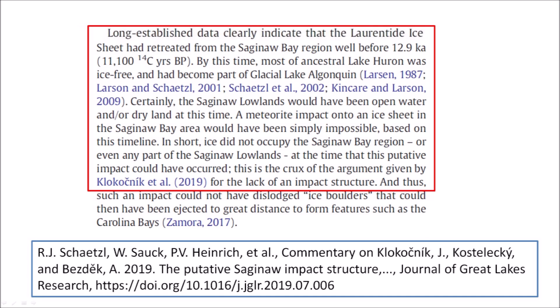By this time, most of the ancestral Lake Huron was ice-free and had become part of Glacial Lake Algonquin. Certainly, the Saginaw lowlands would have been open water and/or dry land at this time. A meteorite impact onto an ice sheet in the Saginaw Bay area would have been simply impossible based on this timeline. In short, ice did not occupy the Saginaw Bay region or even any part of the Saginaw lowlands at the time that this putative impact could have occurred.